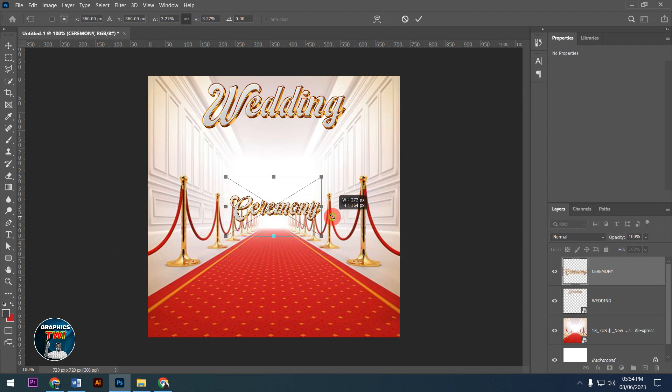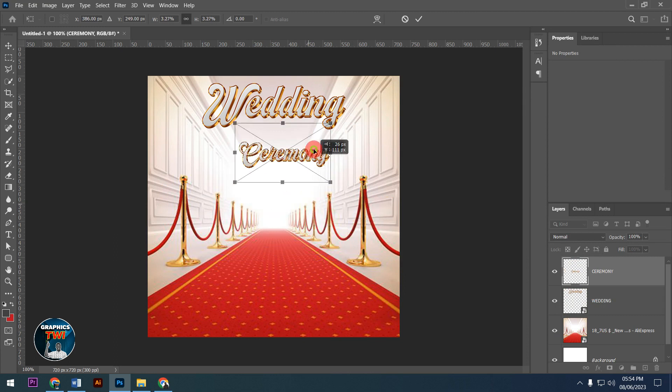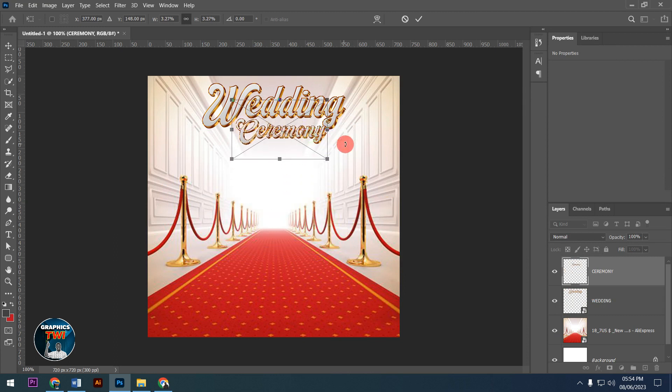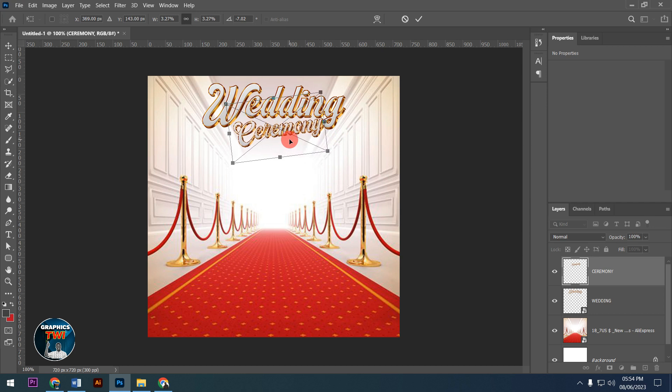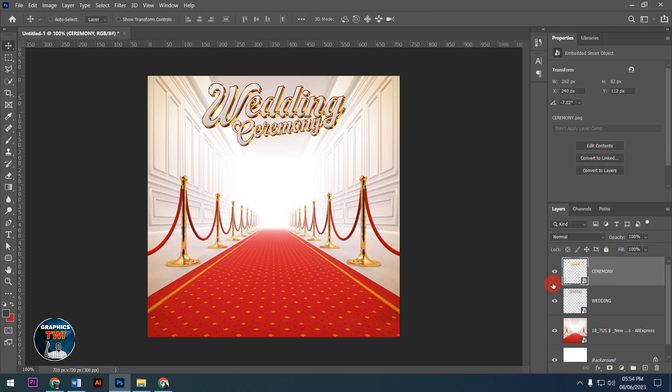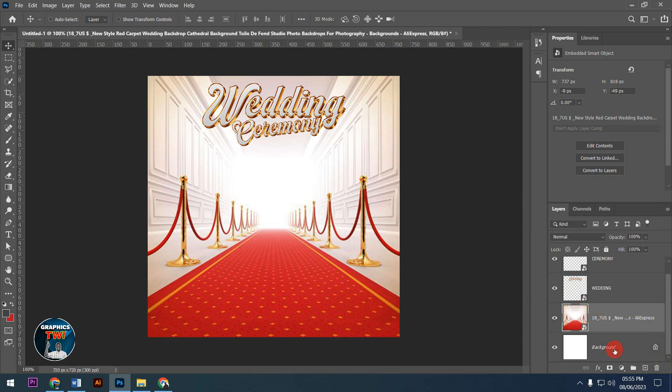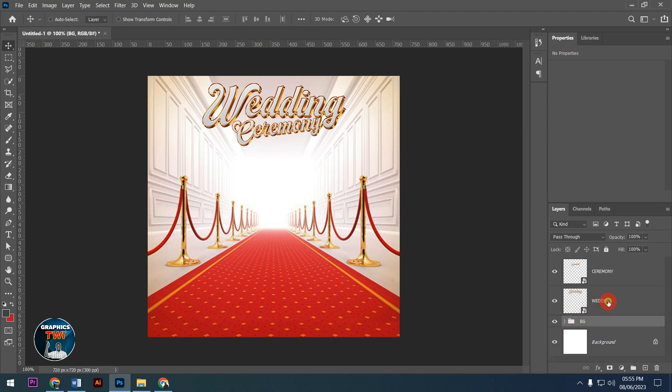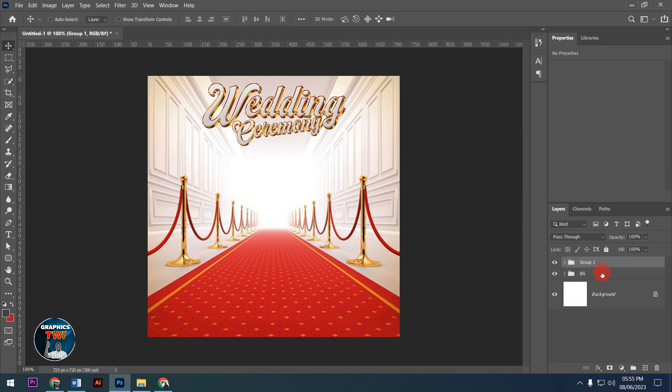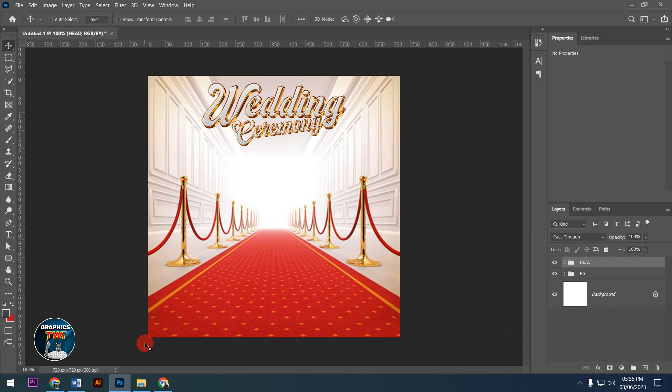I'm transforming the ceremony text and placing it behind the other elements. Subscribe to my channel, like and share. Now I'll work on the lighting effects.